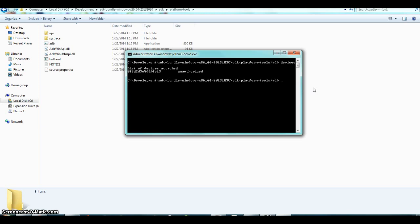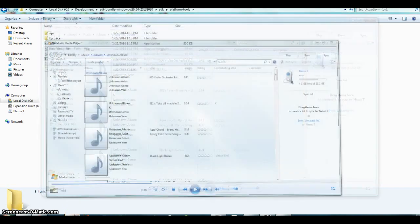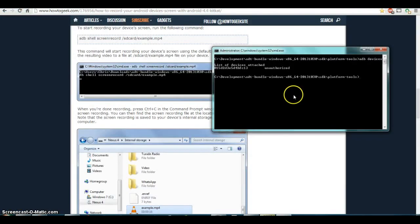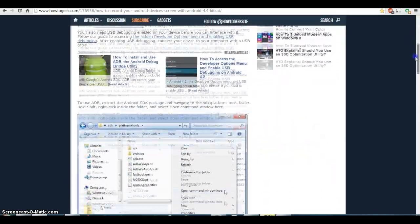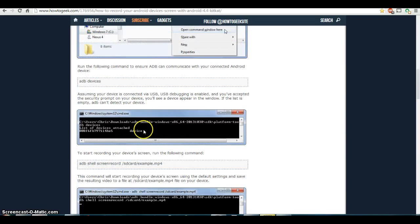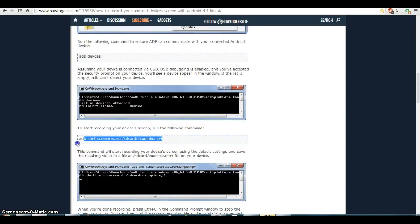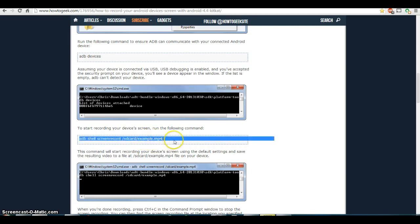Next, you need to type 'adb shell' — the full command and details will be in the description below. The code is 'adb shell screenrecord' followed by the designated folder path and the filename ending in .mp4 — whatever you want to name the file. I'll link the exact code in the description.